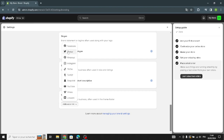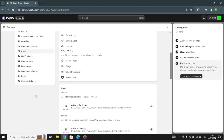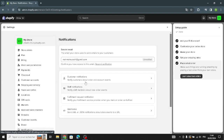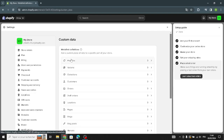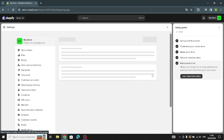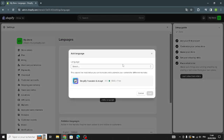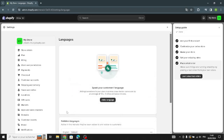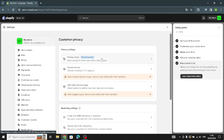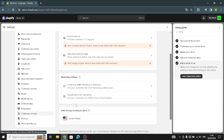You can add social links such as Facebook or Twitter. Under notifications, manage customer and staff notifications, fulfillment request notifications, webhooks, and custom data. You can also add languages and configure customer privacy settings including a privacy policy, cookie banner, and data sales opt-out.